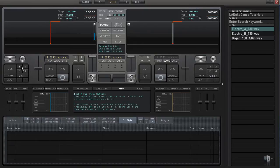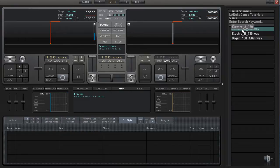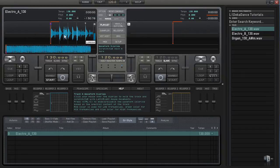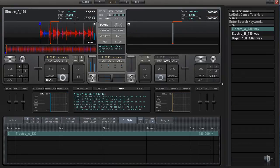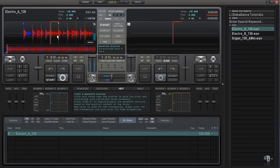We're going to be talking about how to set up cue points. I'm just going to drag my track onto track A and we're going to be discussing cue points here.